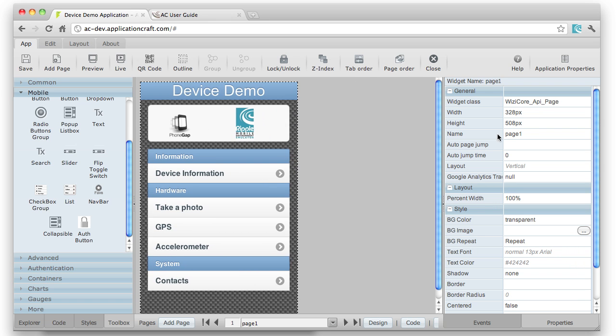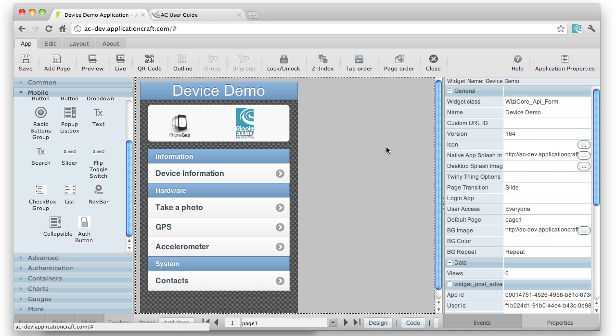There are some other properties which are worth knowing about, for instance some application properties. The native app splash image, so if you're building a native app, that controls which image will display while the app loads.